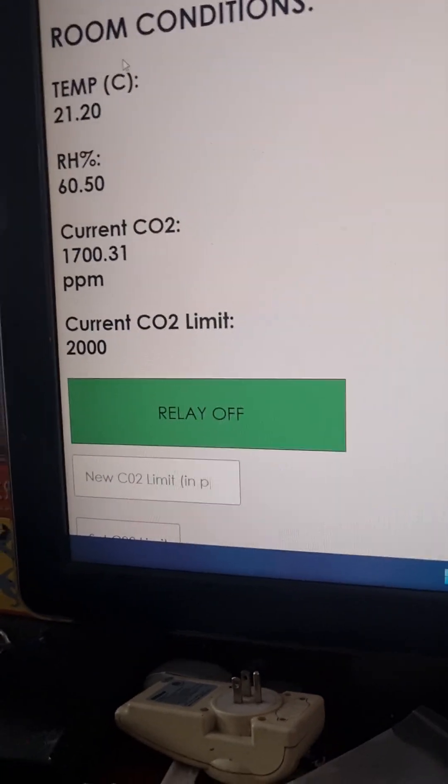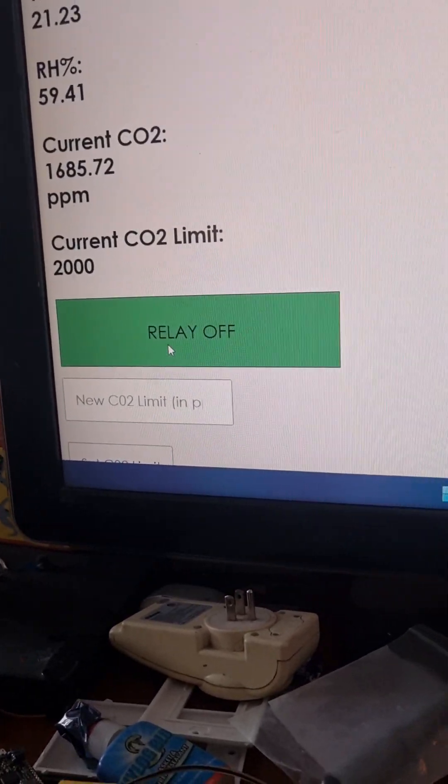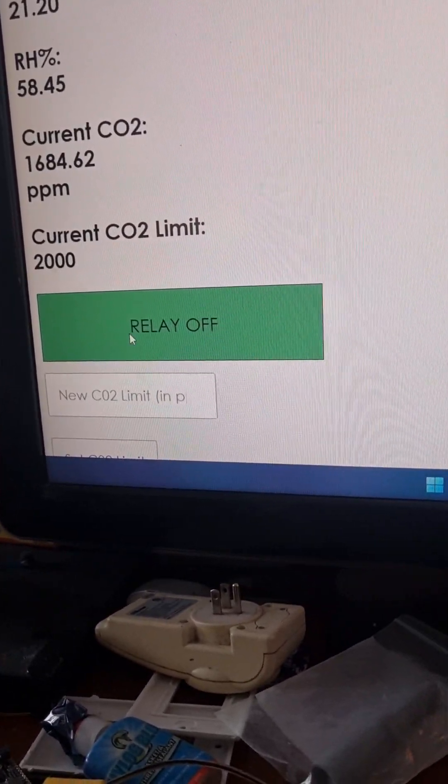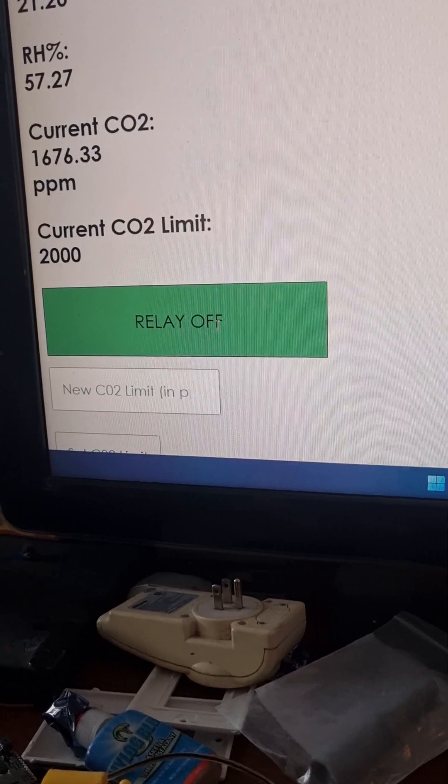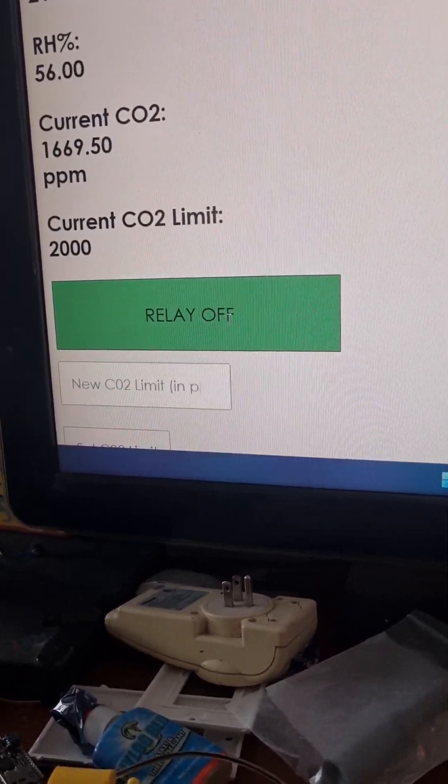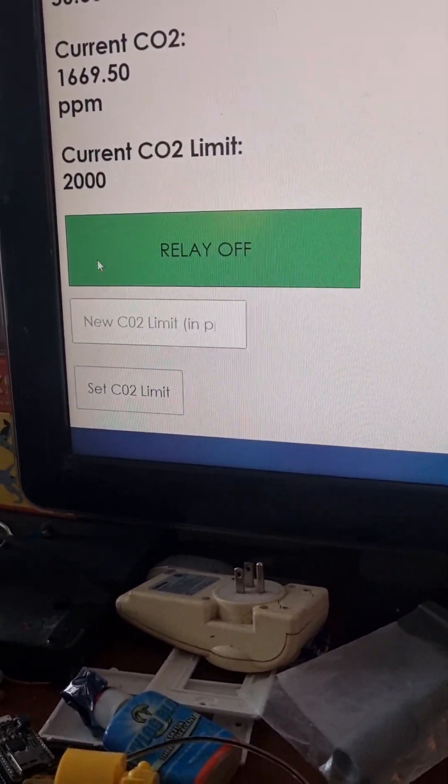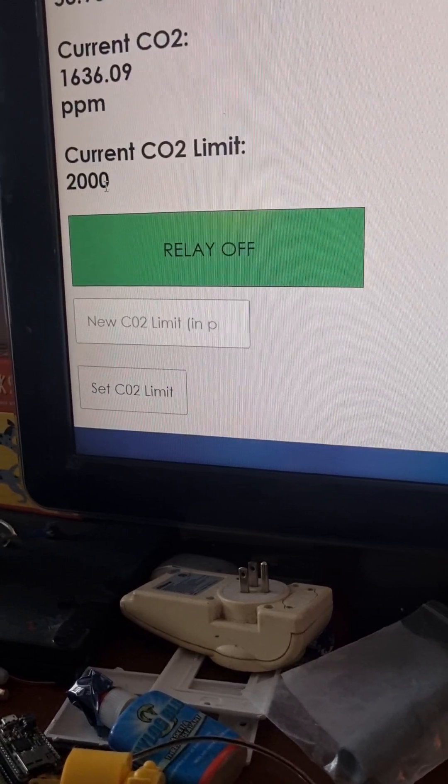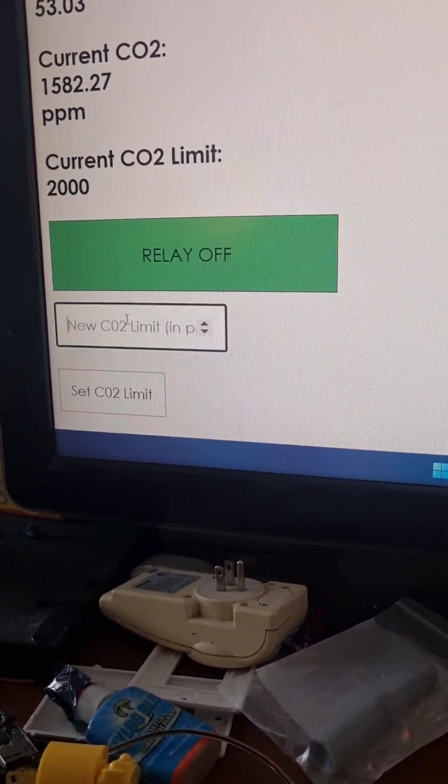It gives a little readout to make sure we know the relay is off or on. I'll show you that in a second. And then you can also set the CO2 limit from here. So I'll show you, for example.